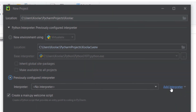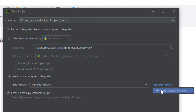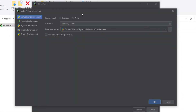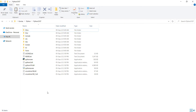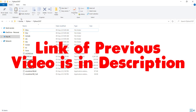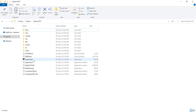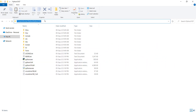I want to add an interpreter, so I click on this. I want to add a local interpreter, so I click on this again. Here I should click on 'Existing Environment' and specify an interpreter, so I click on the three dots. If you remember from the previous video, we installed Python, and that is the Python interpreter. This is the location of my Python interpreter.